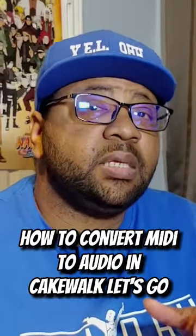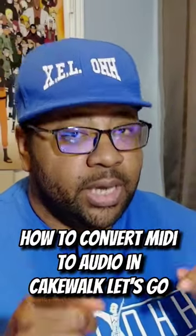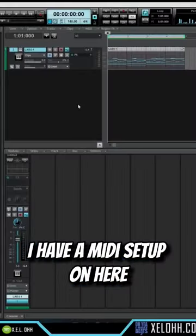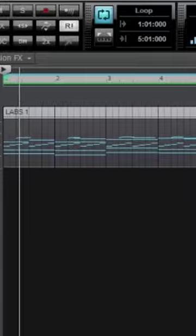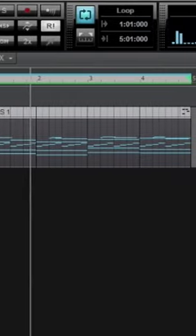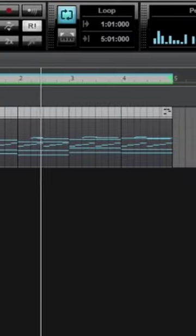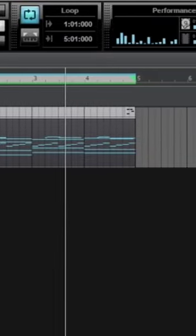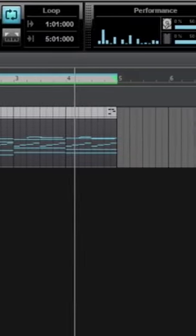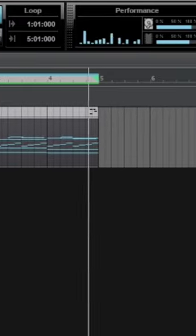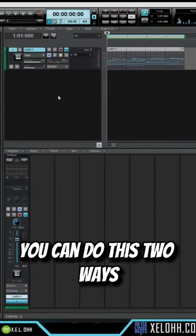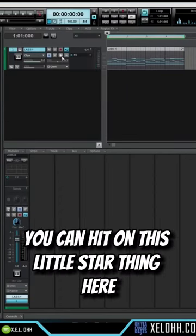How to convert MIDI to audio in Cakewalk. Let's go! I have a MIDI setup on here. Let's say you wanted to make it into audio. You can do this two ways. You can hit on...